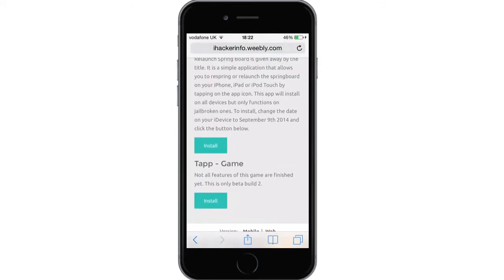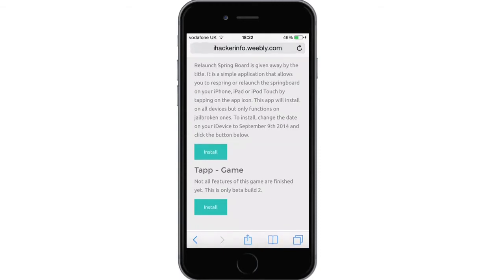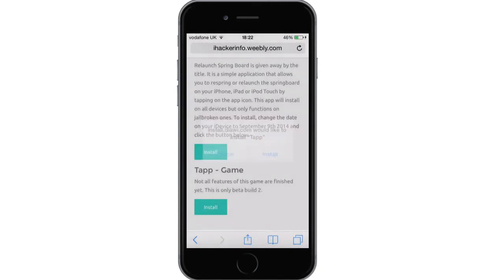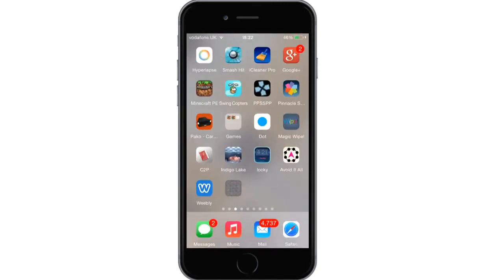As it says there, it's unavailable build 2, so not all the features are working. But all you need to do is click the green button and then wait — a prompt will come up, click Install, and it's going to start installing right from the website without needing a computer. It's pretty cool, and it shouldn't take too long as it's not a very big file size.